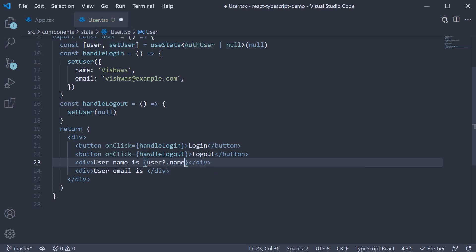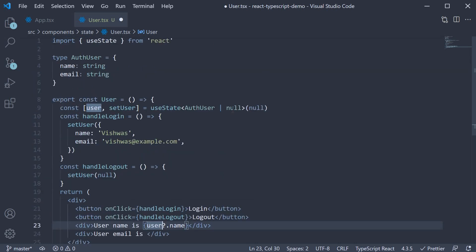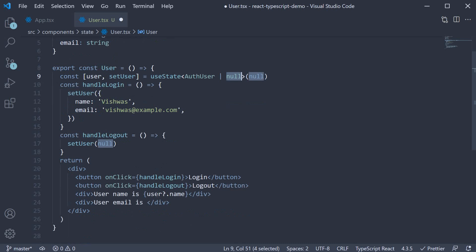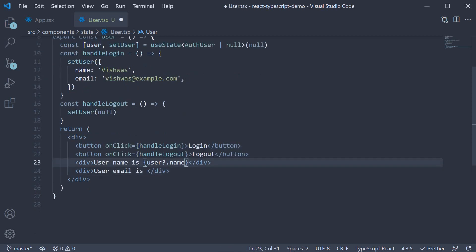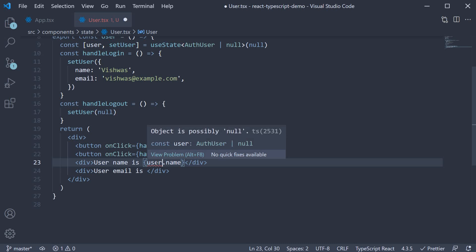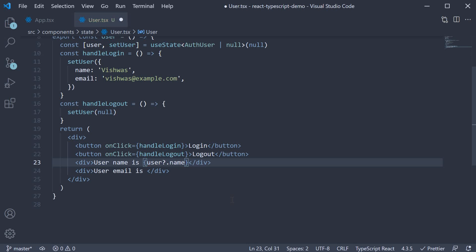And this is because user can be null. So only if user exists, access the name property. That is some TypeScript magic. Also, if you try to get rid of this optional chaining, TypeScript is going to complain again. Object is possibly null. So you always have to check if the object exists before accessing its property.